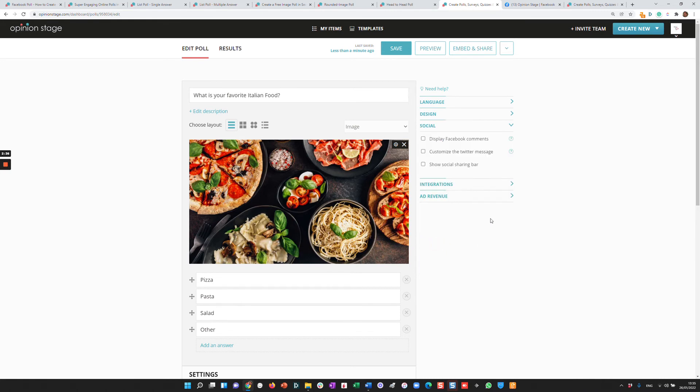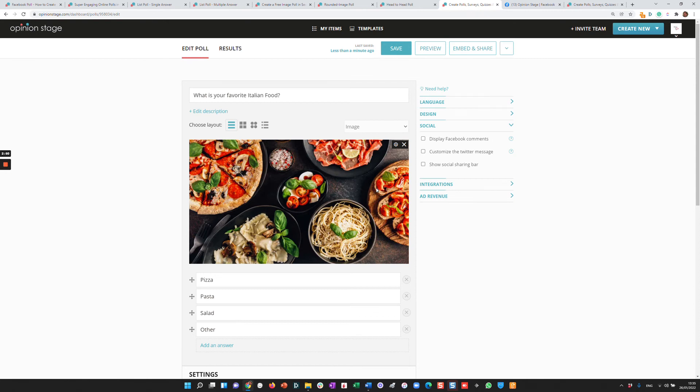You can integrate with social, adding Facebook comments, Twitter, social sharing bar with eight different social networks. You can integrate with your marketing automation and a lot of other things. But I think for now that's a good sense of what can be done with Opinion Stage.